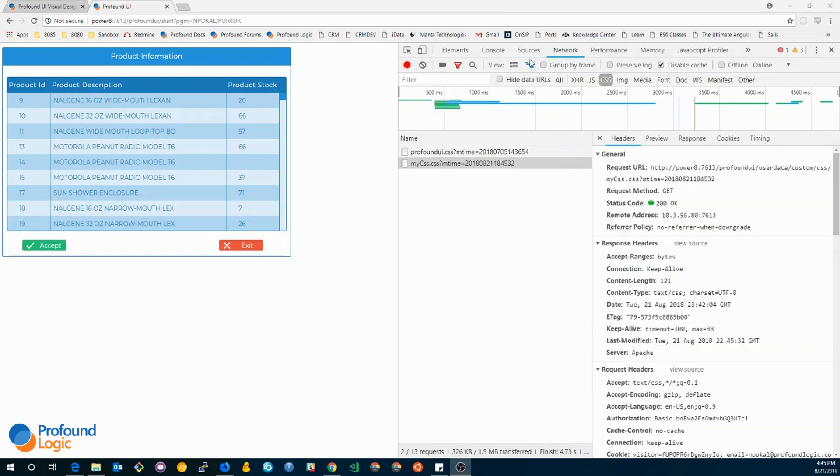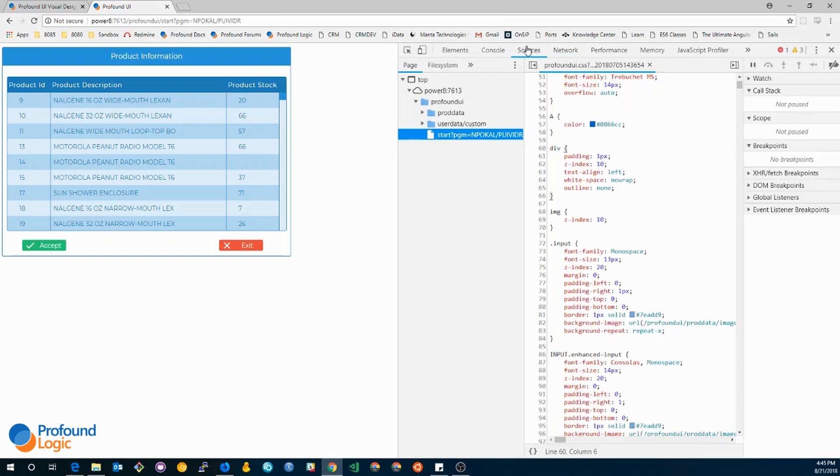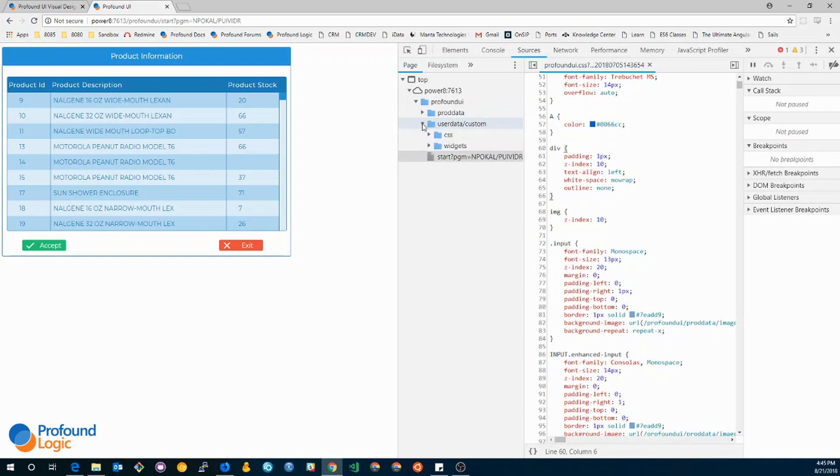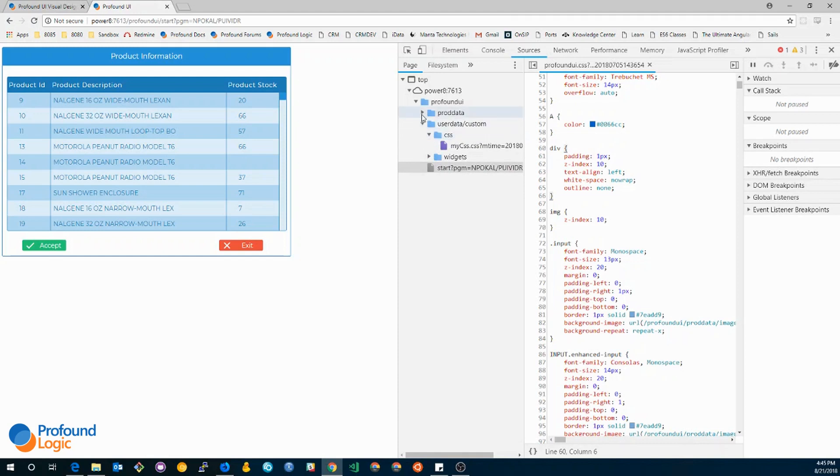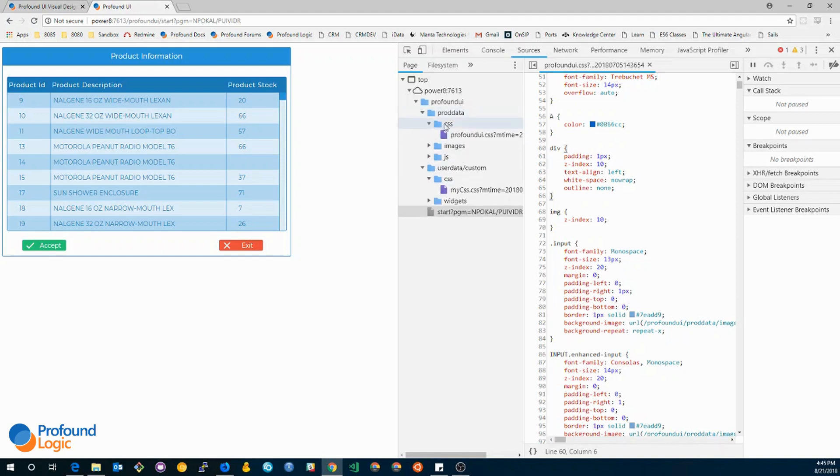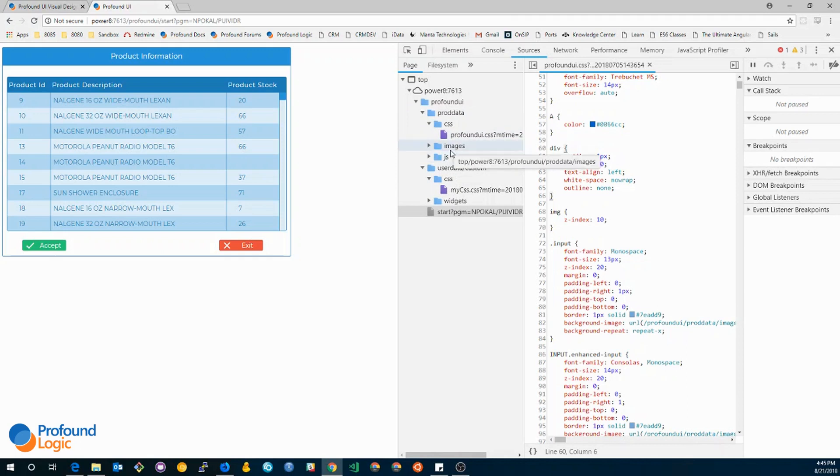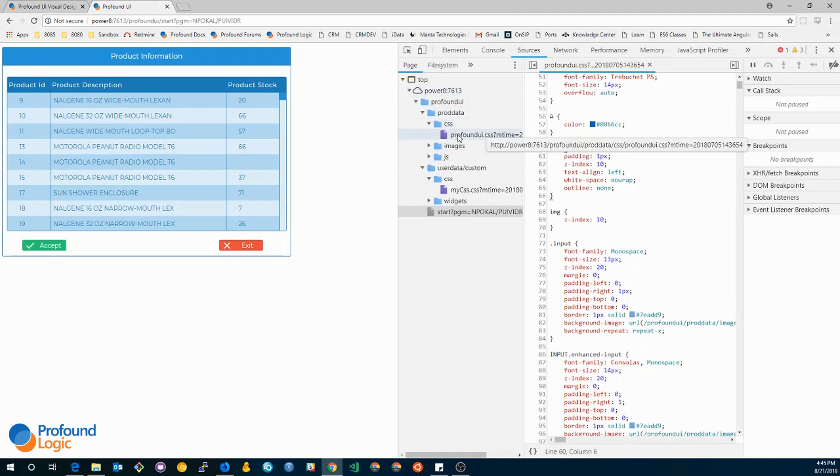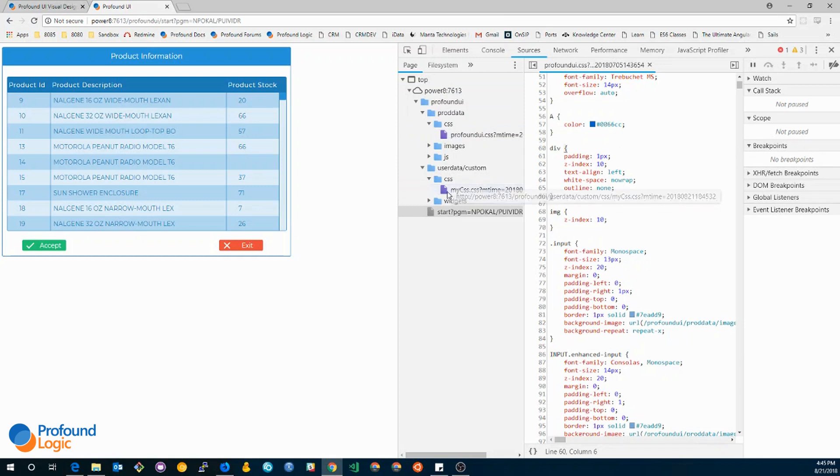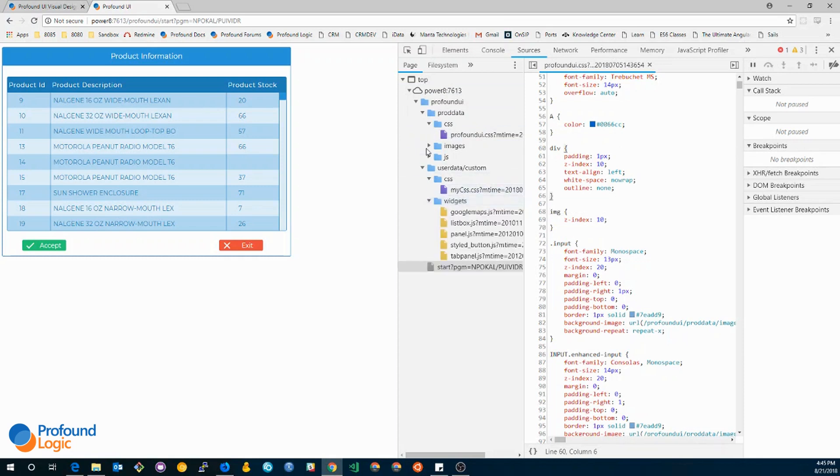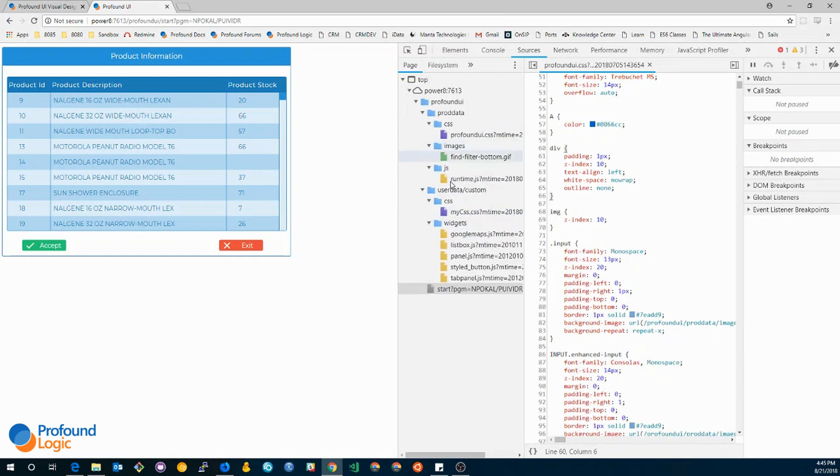Next we have the sources tab. The sources tab tells you all of the loaded files that are on your page right now. This is not limited to JS files and CSS files. It also includes images. This is useful to verify which CSS files or JavaScript files your page has currently loaded. For example, right now I have profound ui css and the my css.css. I can drill down some of these different folders to verify that there are any other missing files or not.